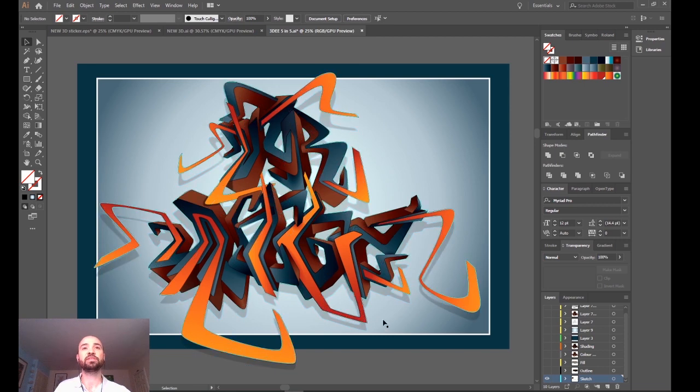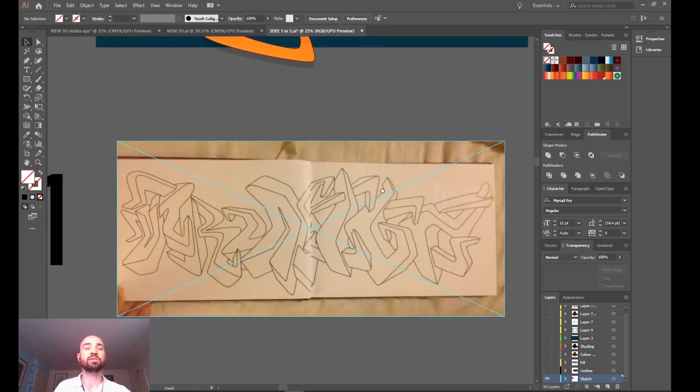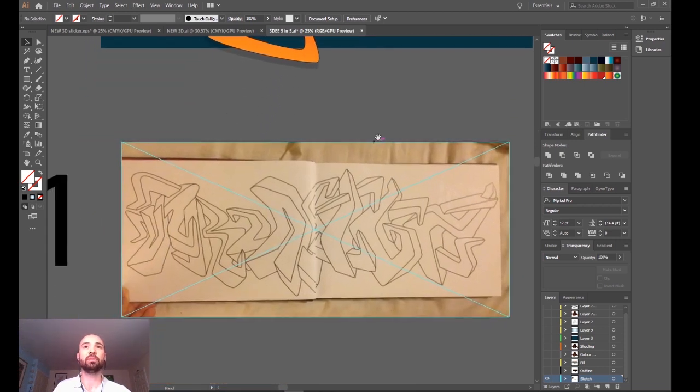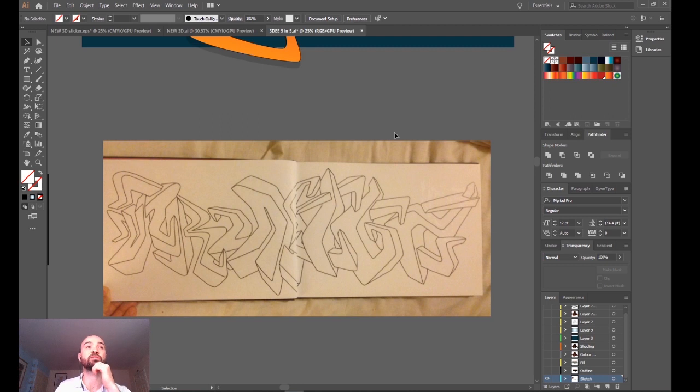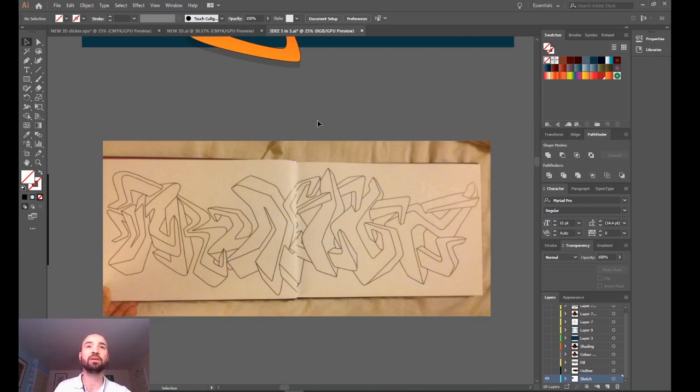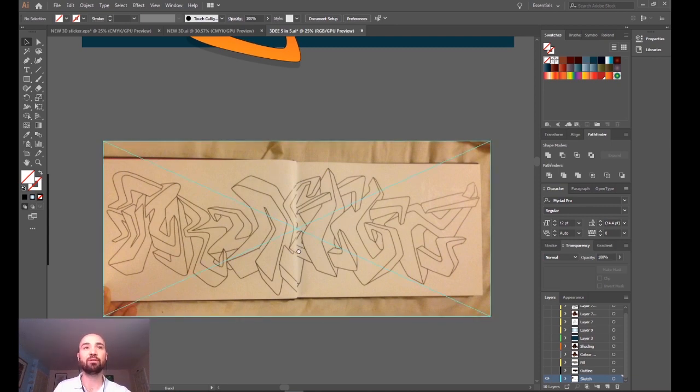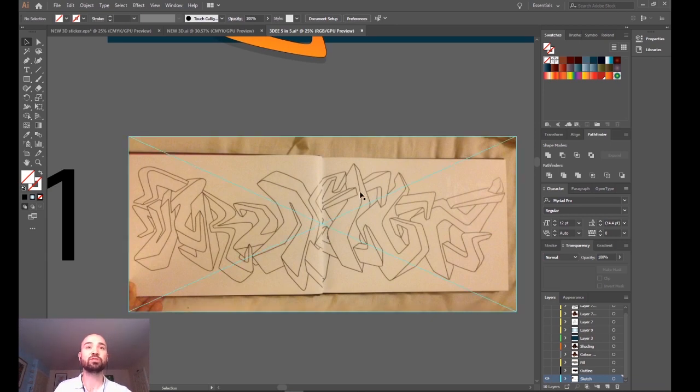So the first stage in producing this graphic was actually to start by creating a sketch of what we wanted to create. This was a hand-drawn sketch which we then photographed and brought into Illustrator to use as our template to create our vector outlines. So stage one was just creating a sketch.